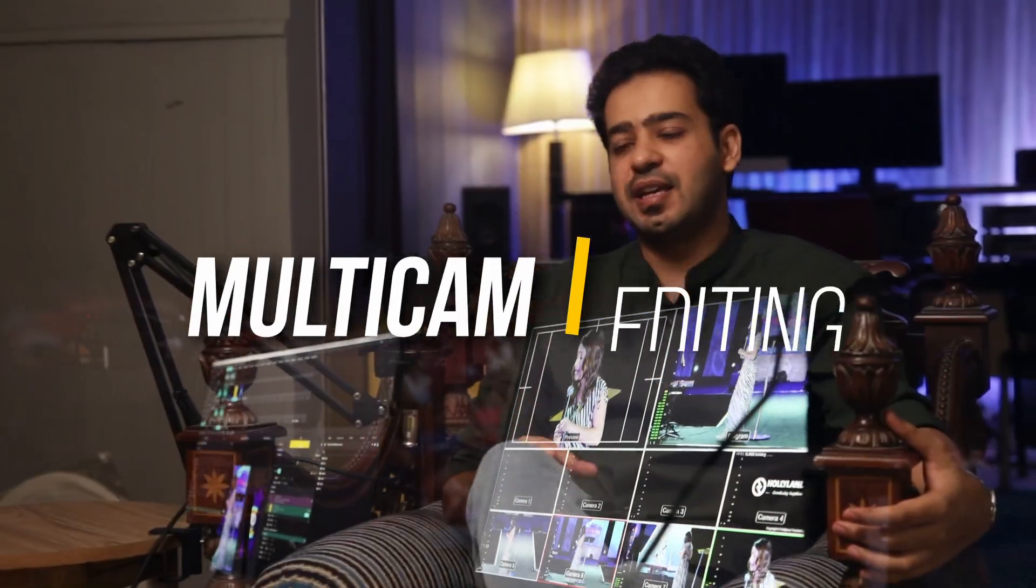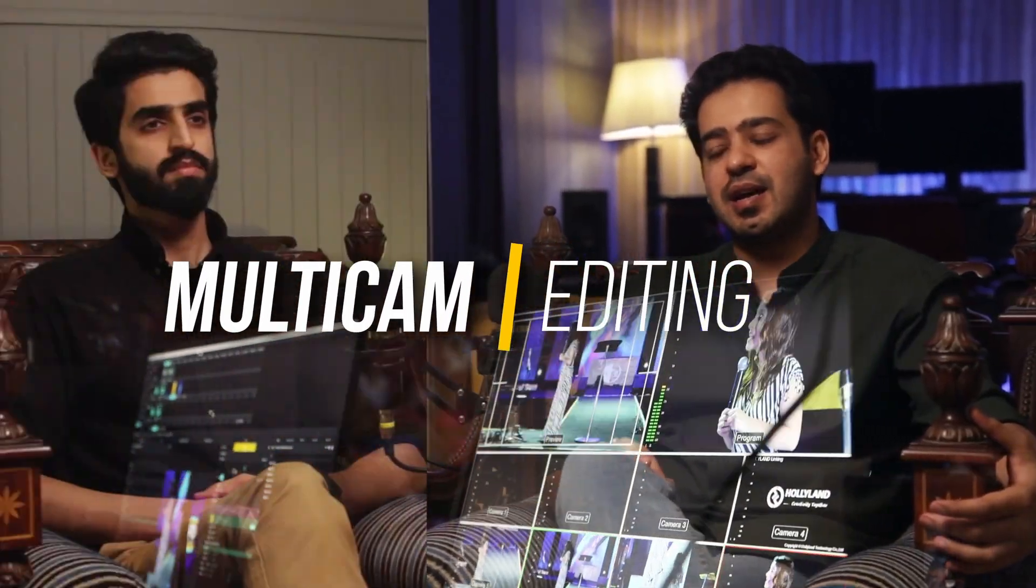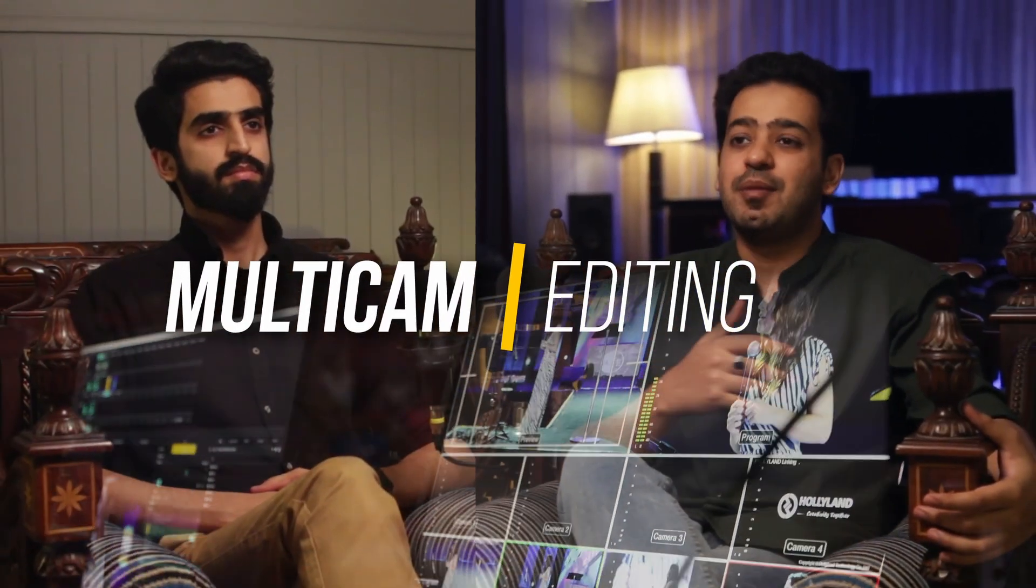Hi, I'm Salman Nafis and in this video we're going to learn how to do multi-cam editing.